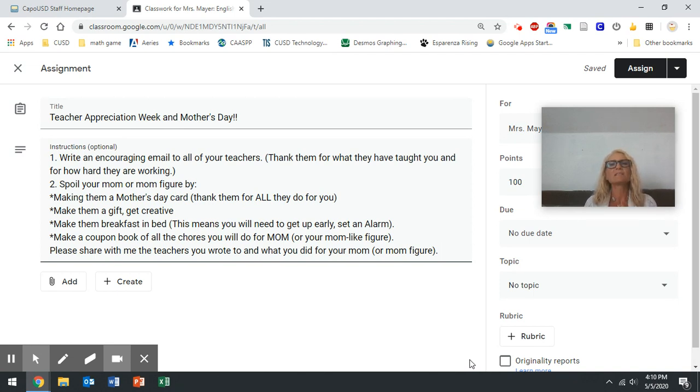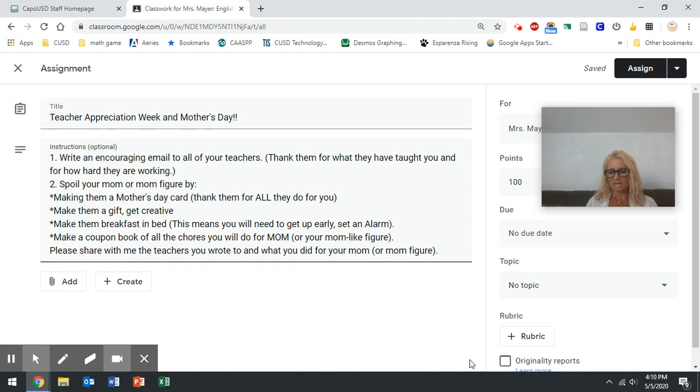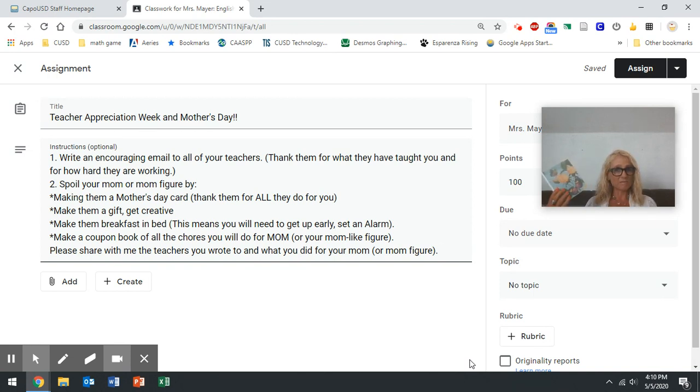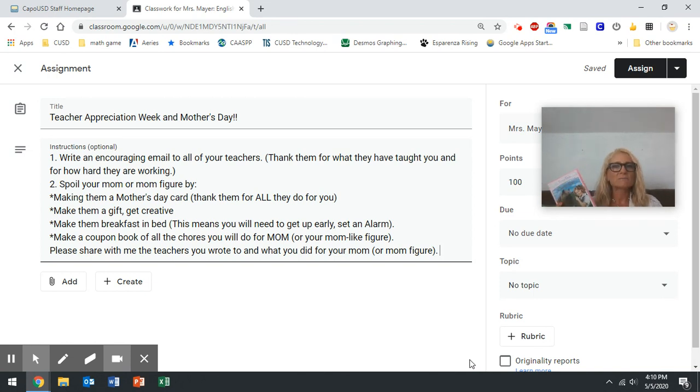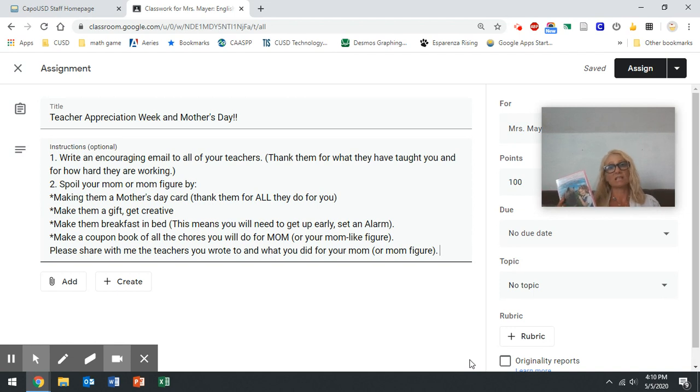My mom loved it. So photo albums are a great idea. If you have an old photo album that maybe you haven't used, mom will love that. Something that I want to recommend is ask mom what do you want to watch? Because a lot of times maybe you have the remote.